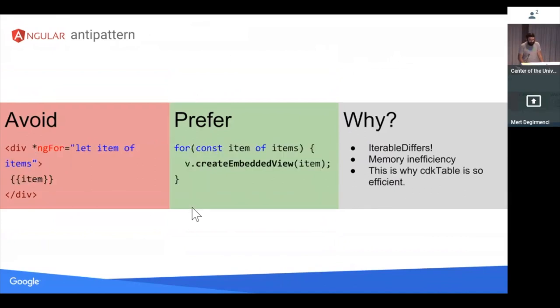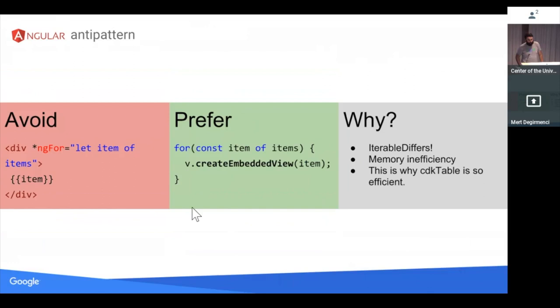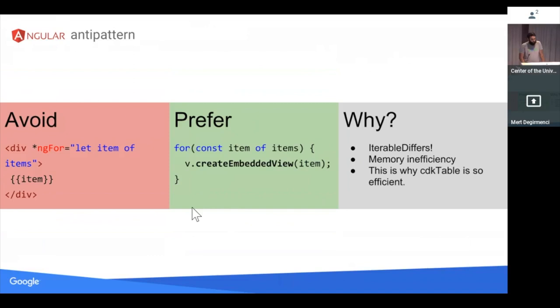This is a little controversial one, but try to avoid ng-for. So ng-for also uses iterable differs. And if you think about how ng-for is implemented, you'd think that material table or CDK table would use it left and right, but they're not using that. What they're doing instead is create embedded views to create the view and then manage it since they know the data is going to be immutable. They don't really change the items after initialization. Or if they do, they can just create, know which ones that have changed. So it's just something to think about. If you don't have to use it, don't use it, I'd say.